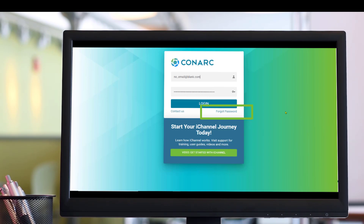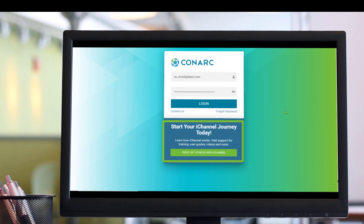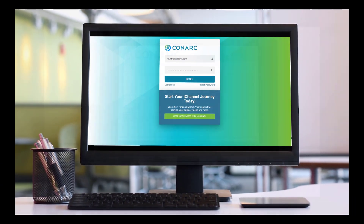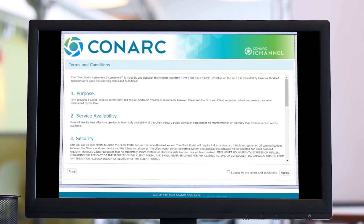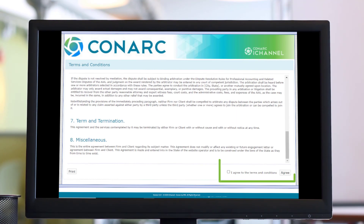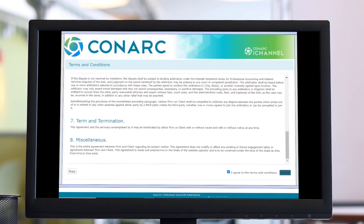If for any reason you have forgotten your password, just click the forgot password link and you will be given an opportunity to reset your password. Additionally, if you would like to watch a video on the iChannel portal in greater detail, you can click the green button called 'Video: Get Started with iChannel.' The very first time you log in, a new client will receive the terms and conditions from their firm representative. Your firm representative asks that you review and acknowledge the terms of agreement. By checking 'I agree to the terms and conditions' and clicking the agree button, you have electronically accepted the terms. If you'd like to print a copy, just click the print button.